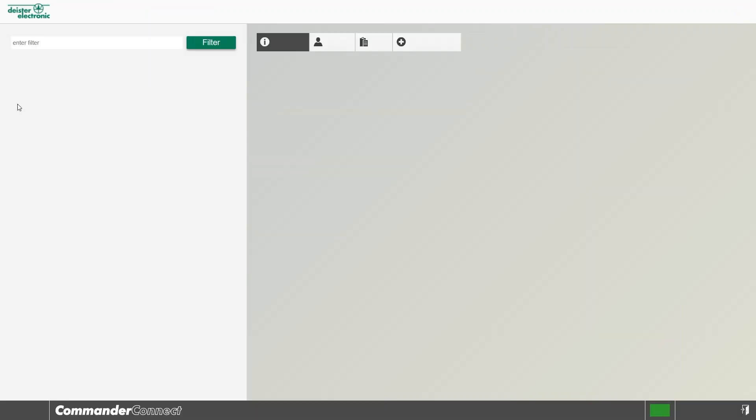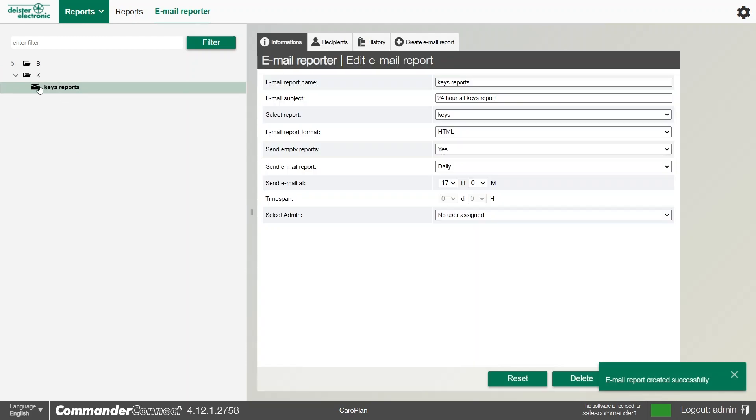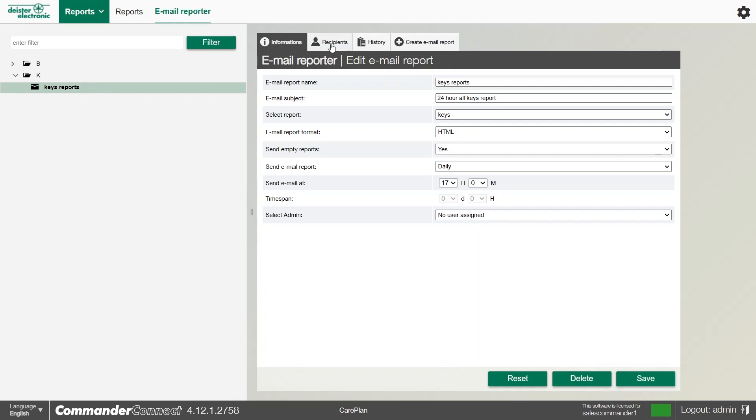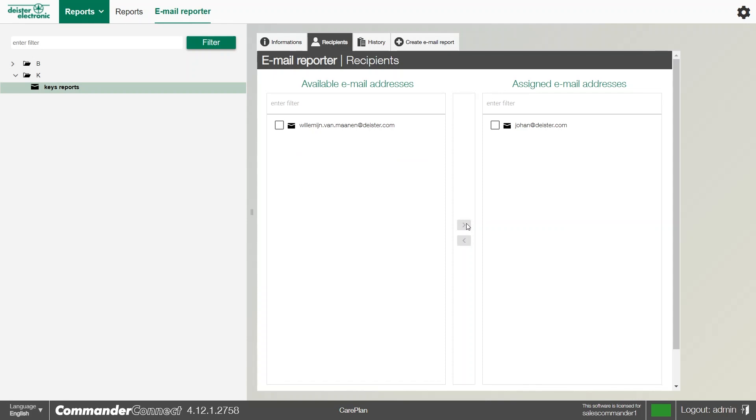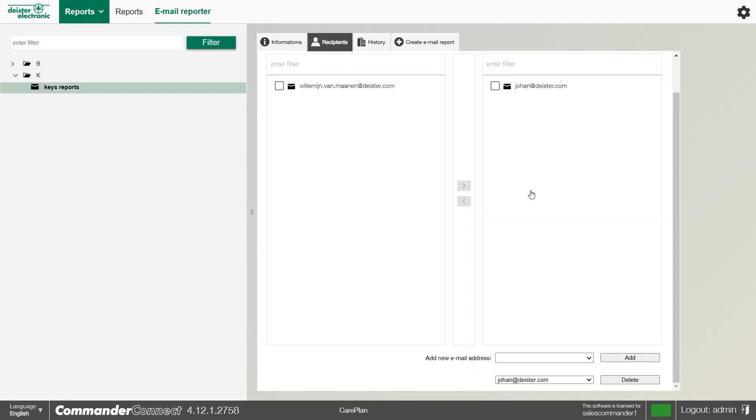Once we've saved the report, you'll see it will appear on the left-hand side, and we can always come back to this and change it. We can then use the subtabs to choose who we send it to by selecting the recipients. If the email address is already in the system, we can select it and assign it, and that user or email address will receive that email. If not, we can grab an email from the list that's already here from our user menu.